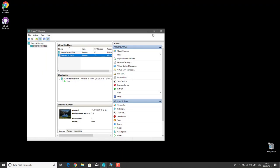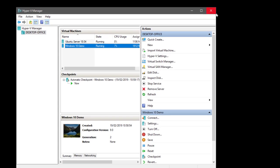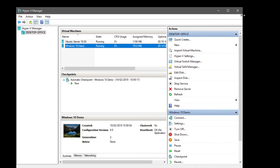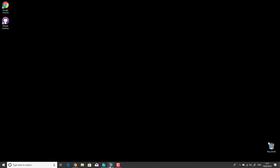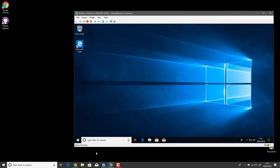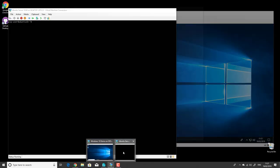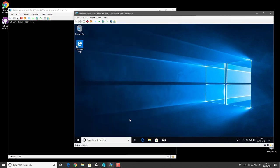I have a Hyper-V manager here with a couple of virtual machines: one running Ubuntu Server 18.04 and one running Windows 10. These are just effectively default installations on both systems.